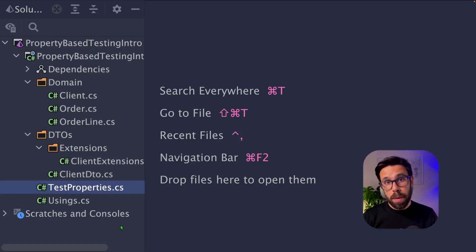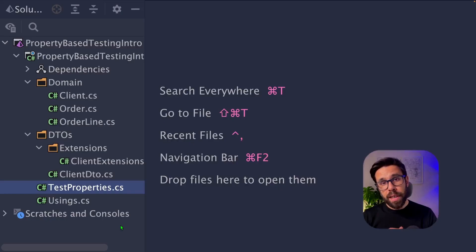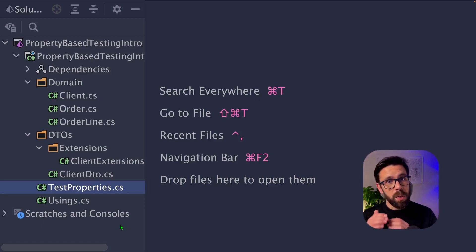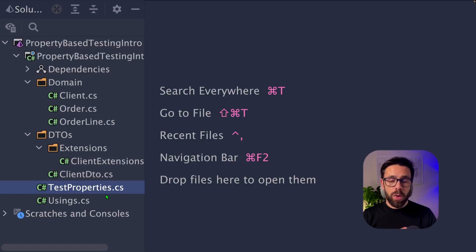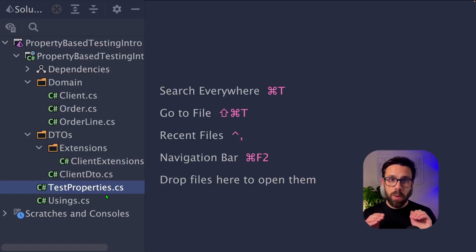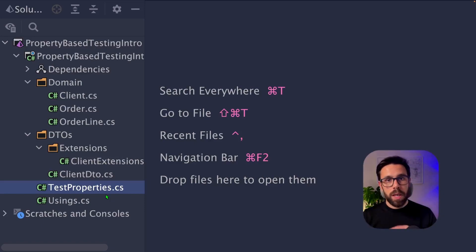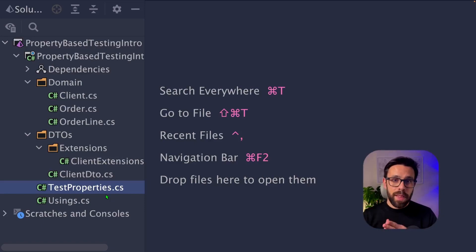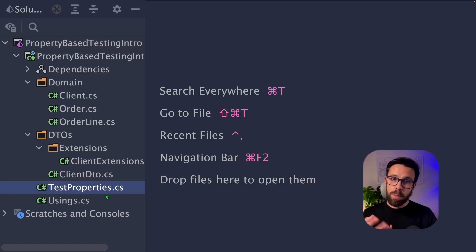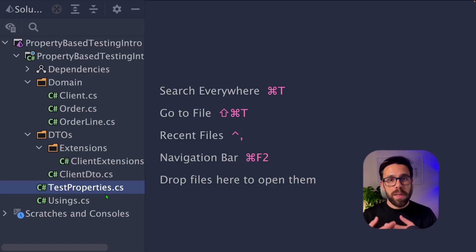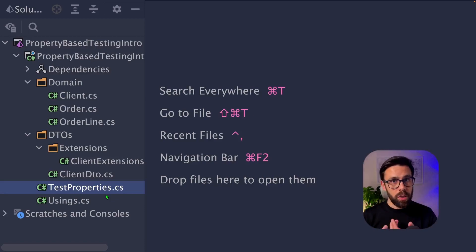In .NET, the best way to approach property-based testing is using the library FsCheck. FsCheck is built using F-sharp, but you can use it in C-sharp as well. For the example I want to show you today, I tried to avoid all of those classic ways to demonstrate property-based testing. I tried to avoid examples using collections or mathematical operations. So I tried to come up with demonstrations of properties that you may be using on your day-to-day.